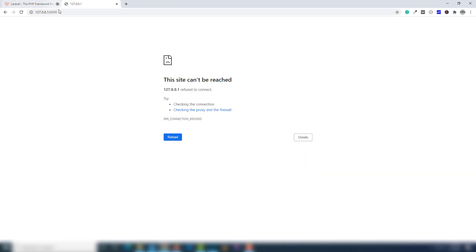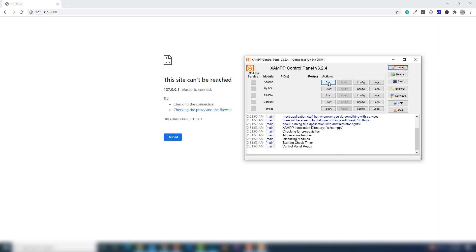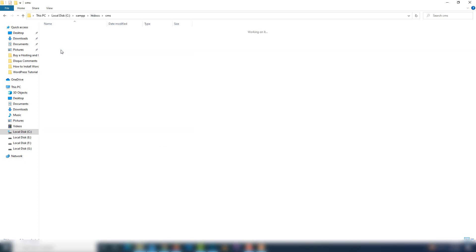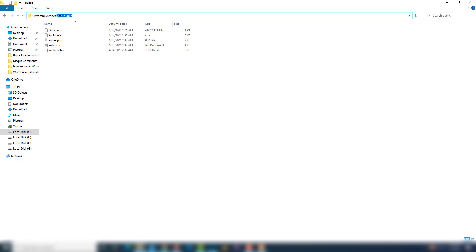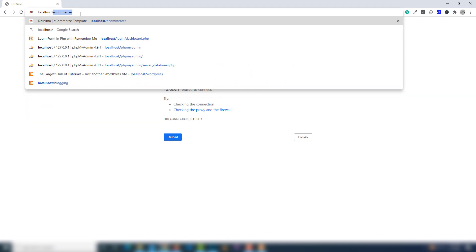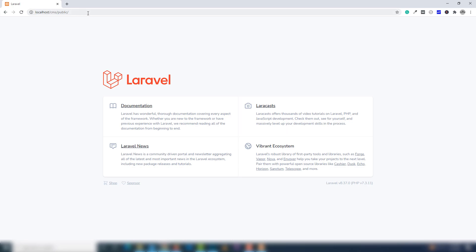Alternatively, you can open the project using the XAMPP server. Open XAMPP and start the Apache server. Then in your browser go to localhost, followed by your project folder name and then the public folder — for example: localhost/cms/public. Hit Enter and as you can see the Laravel project is running with the help of the XAMPP server. Now let's talk about how you can create a virtual host.